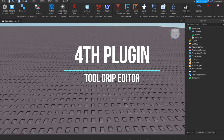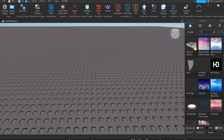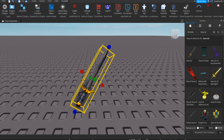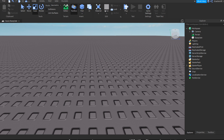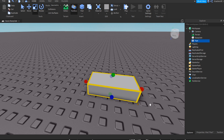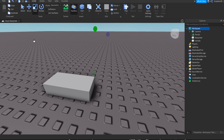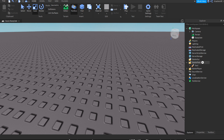The fourth plugin I really like is the Tool Grip Editor. It's very useful when you have a tool in your game. For example, I'm going to make my own tool — I'll make a quick part, put it in the Starter Pack, and make it long so you can see it works.